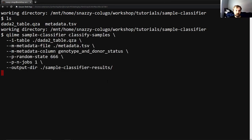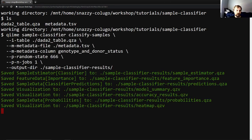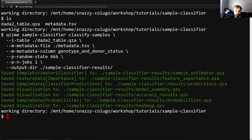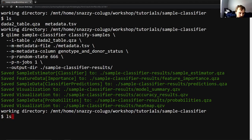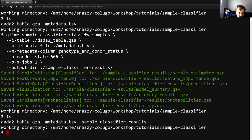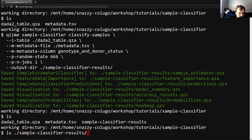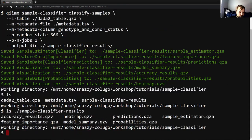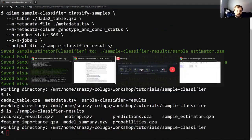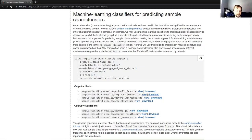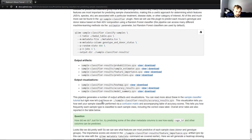And when it's finished, you'll see that we have seven files. Four QZAs, three QZVs, all in this sample classifier results directory, and there we are. So what are we going to do with this? Well, what we're going to do is check how we did.